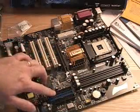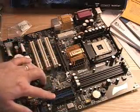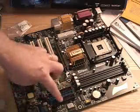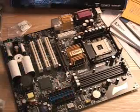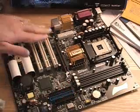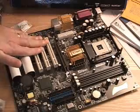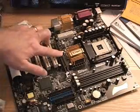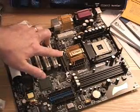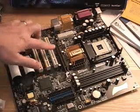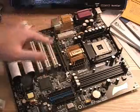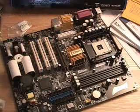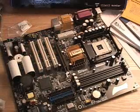Also right here are your IDE controllers. Your floppy controller is right there. You have three PCI slots, one AGP slot. This AGP goes up to four times AGP maximum.